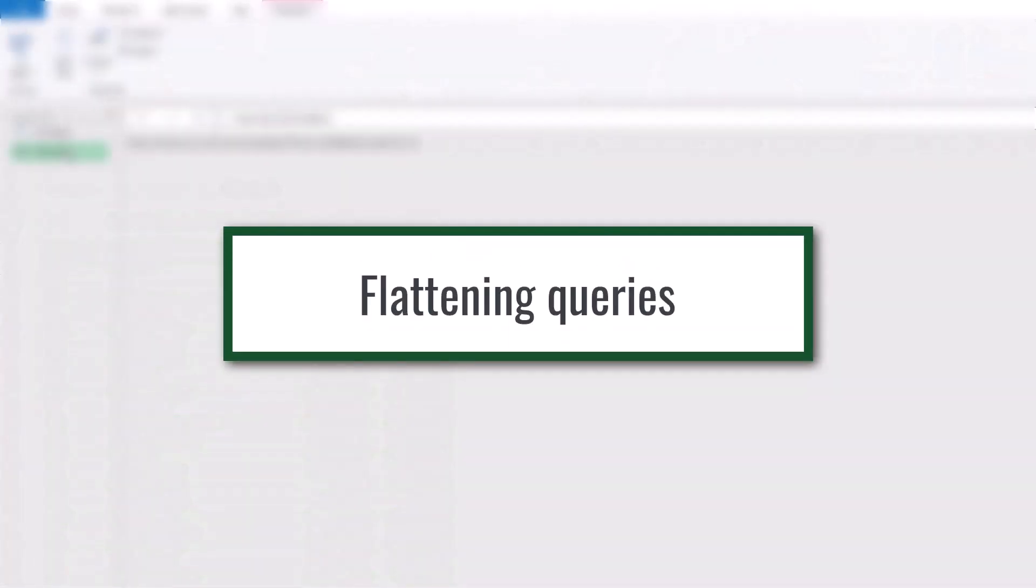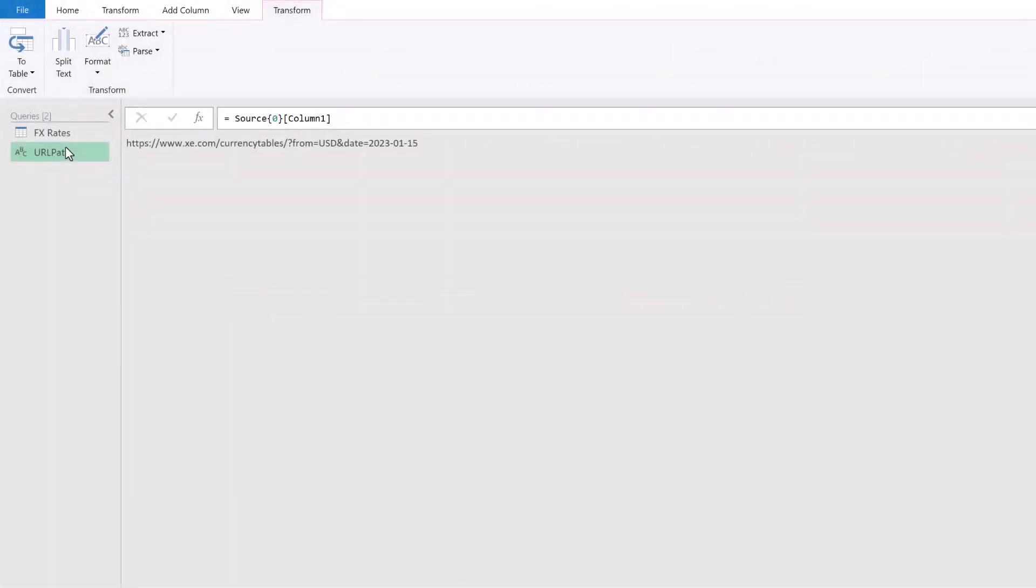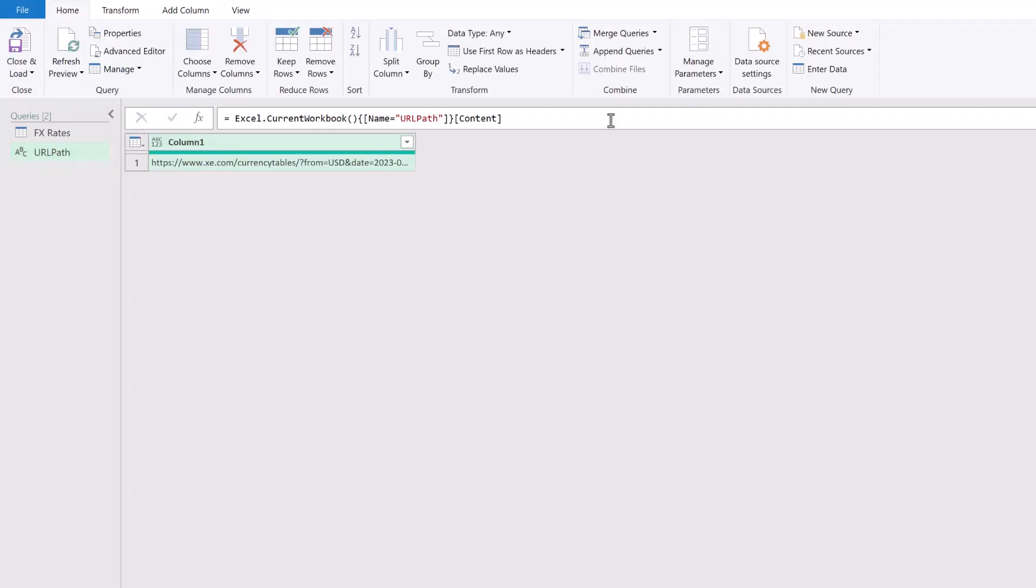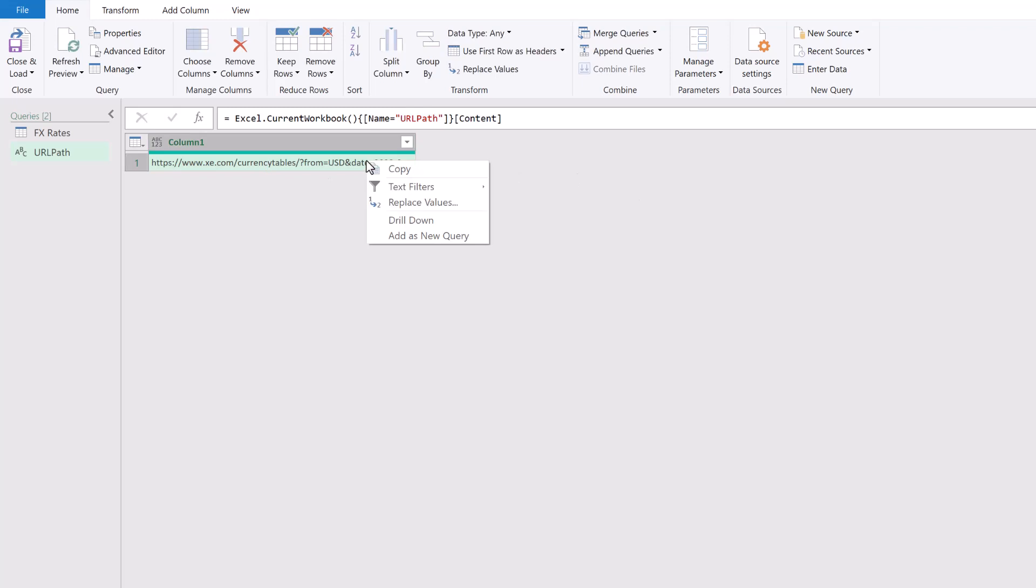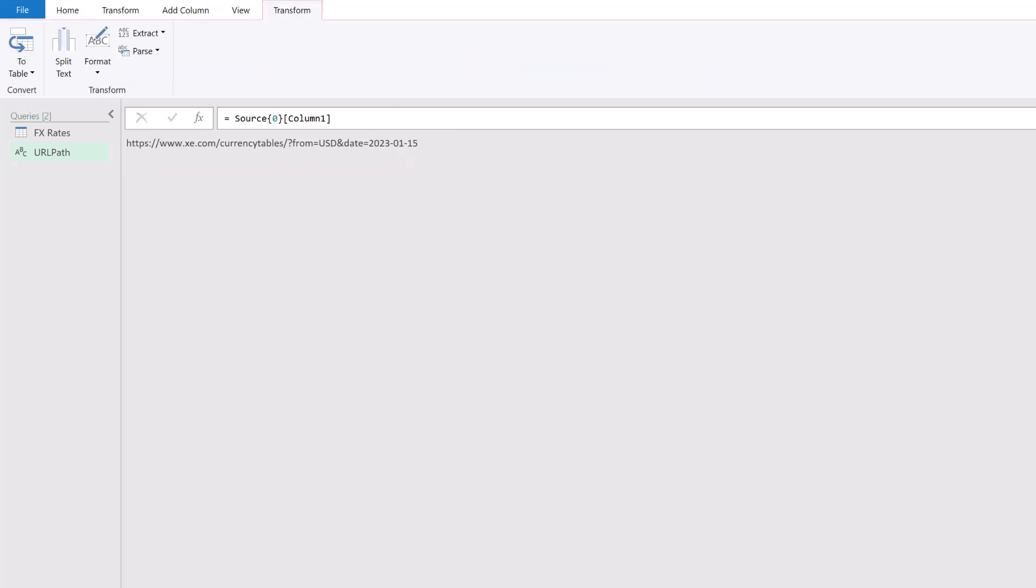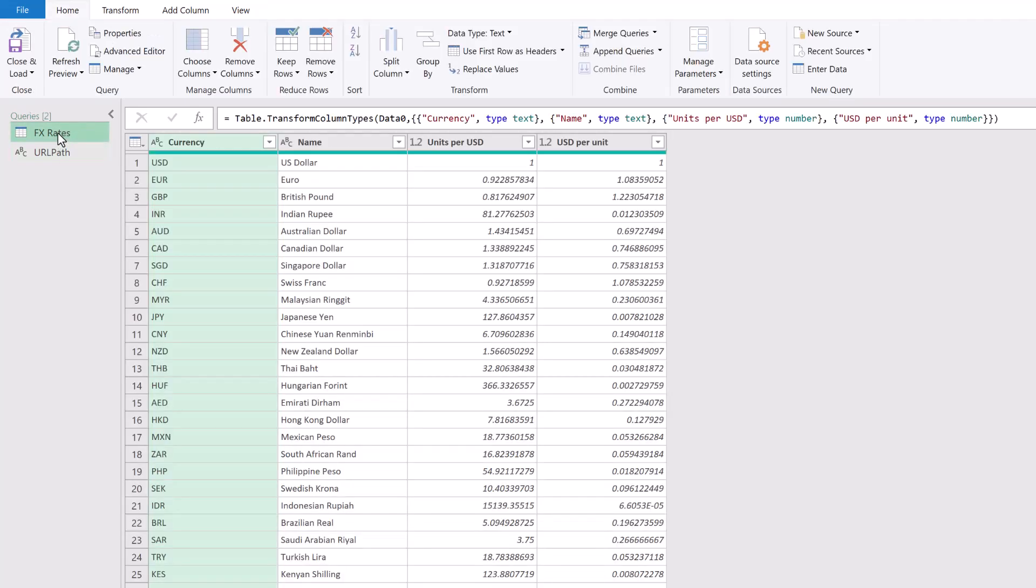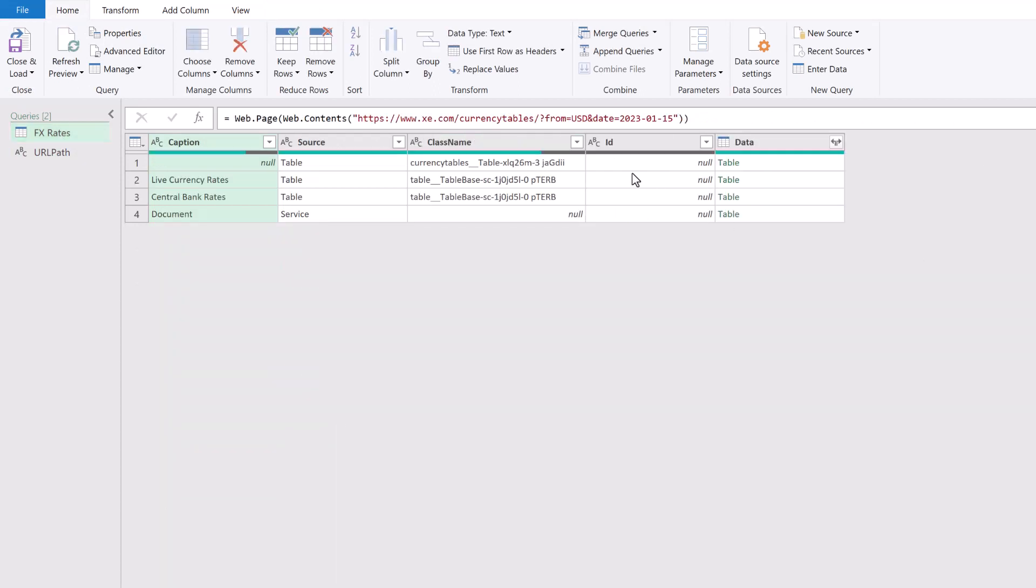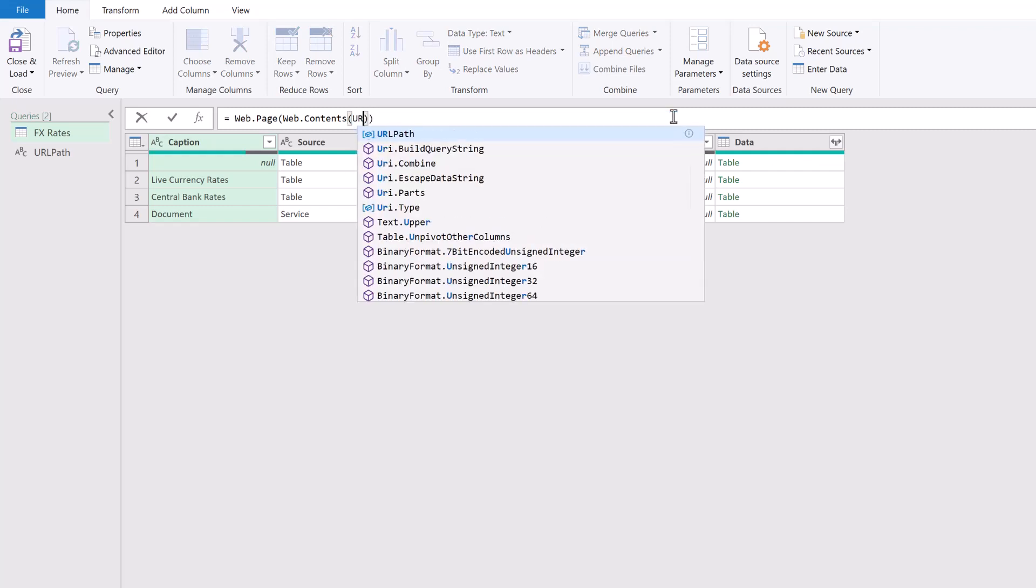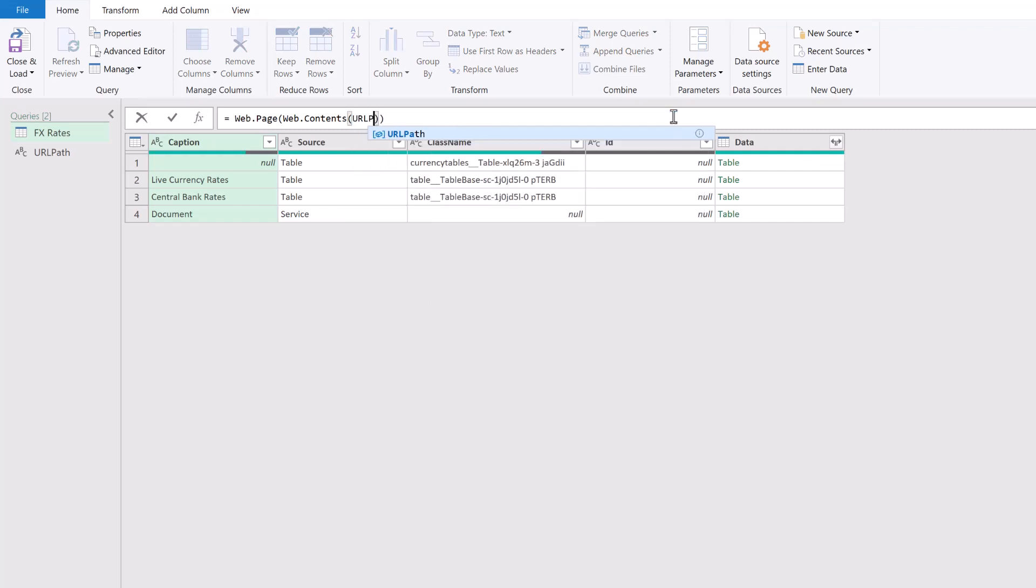So if we head back into Power Query and select the URL path you can see that we have our source which is related to our URL path named range. Then all I've done from there is right clicked on the value and selected drill down to get to this individual value. Now in theory we should be able to take our URL path and insert it into the source for our FX rates query. So I'll enter URL path.